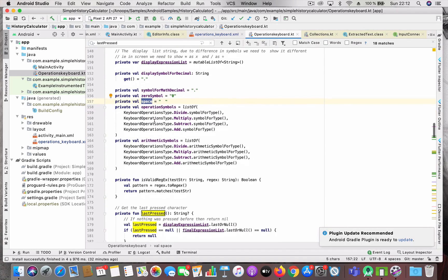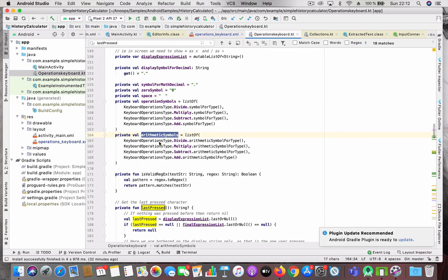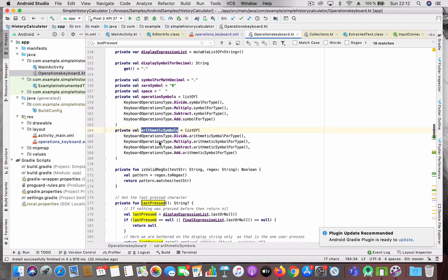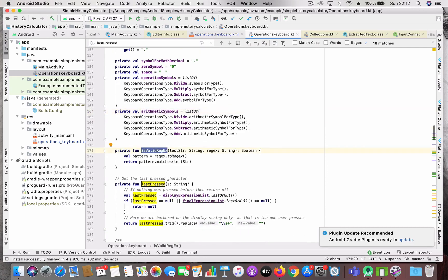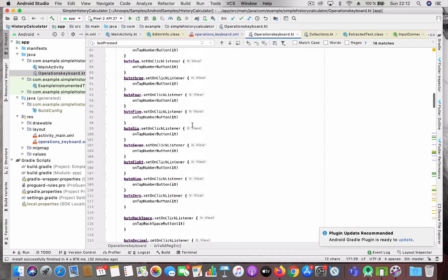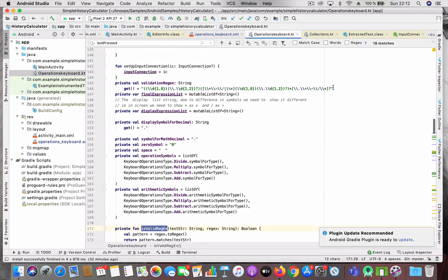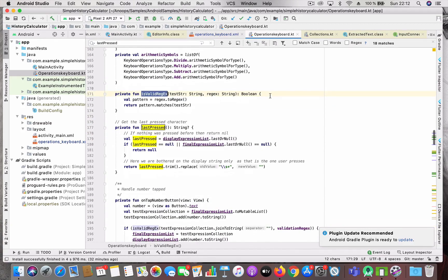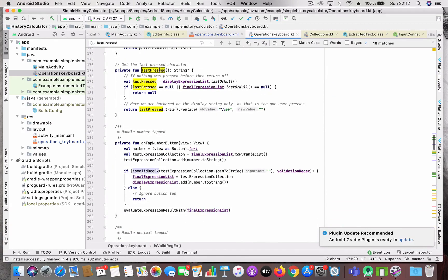I have two lists of symbols: display symbols and real arithmetic symbols, used for validation in the operations. There is also an 'is valid' regex to validate the expression against all the conditions. Additionally there's a convenience function to get the last character in the expression.